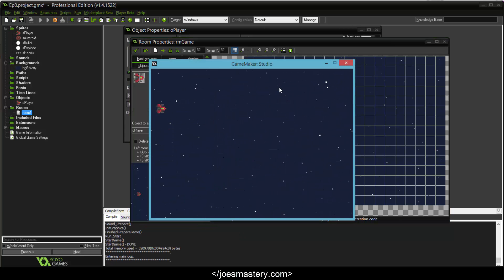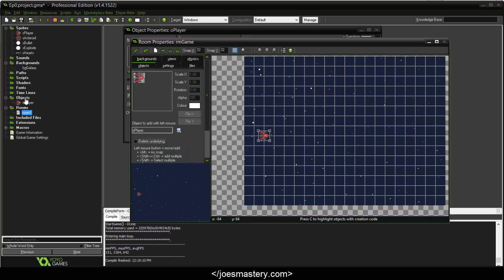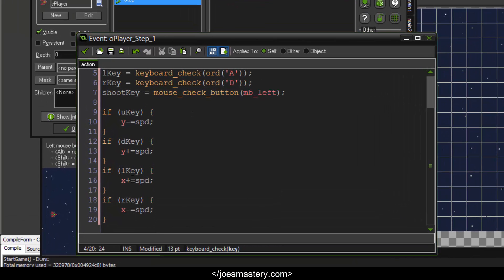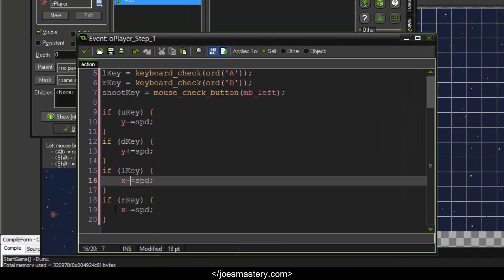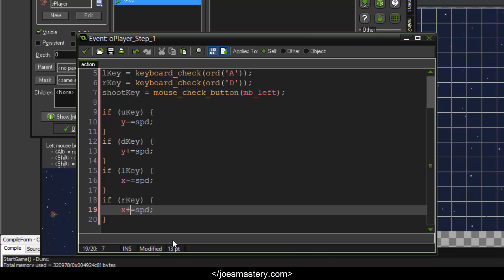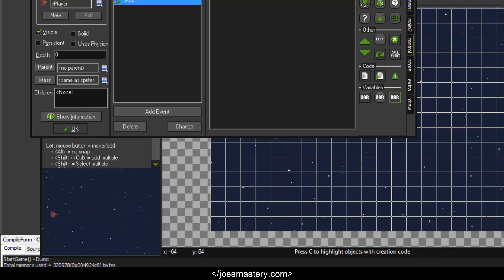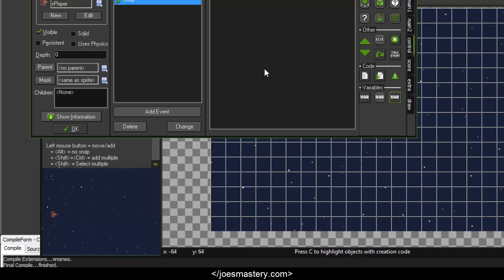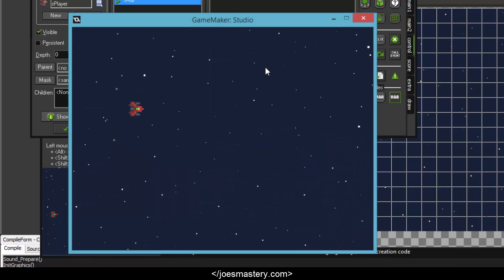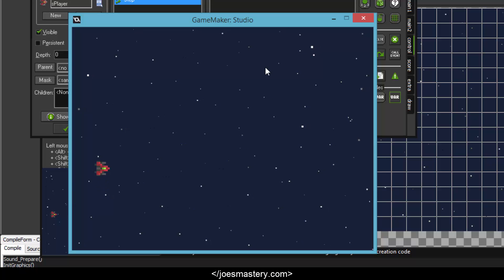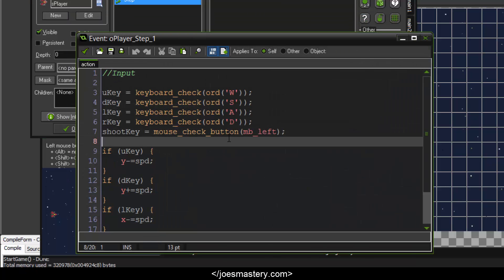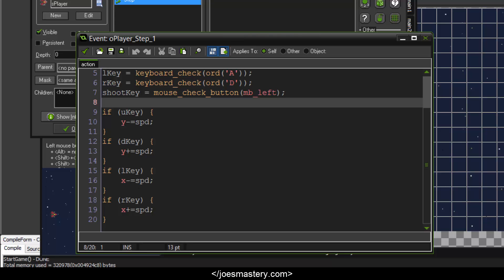You can see it kind of works — oh oops, I think I messed something up. My bad: l_key should be minus and r_key should be plus — sorry about that. Now if we run the game again, yeah, cool, that works.